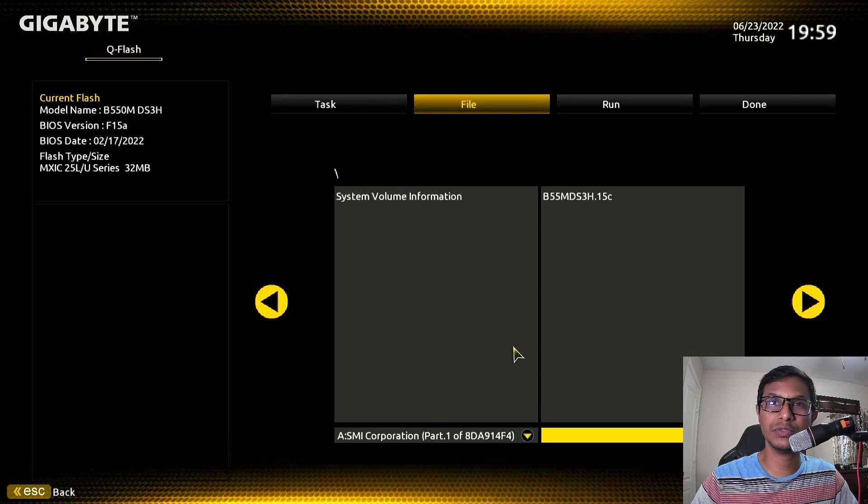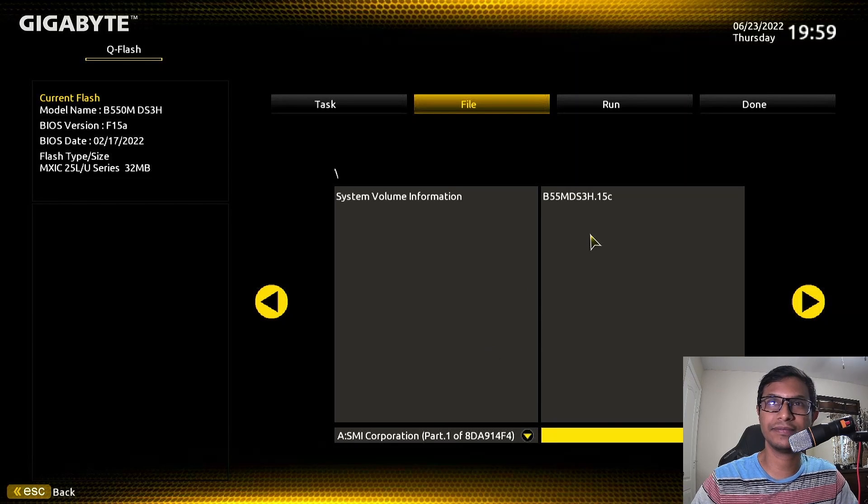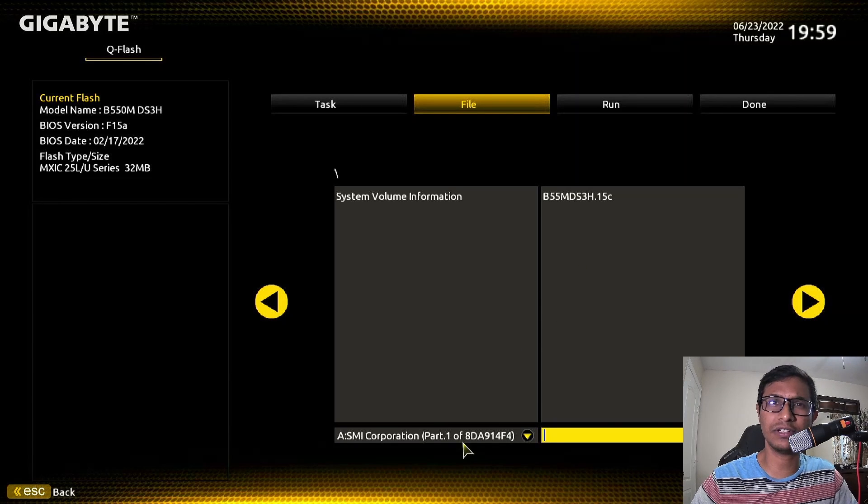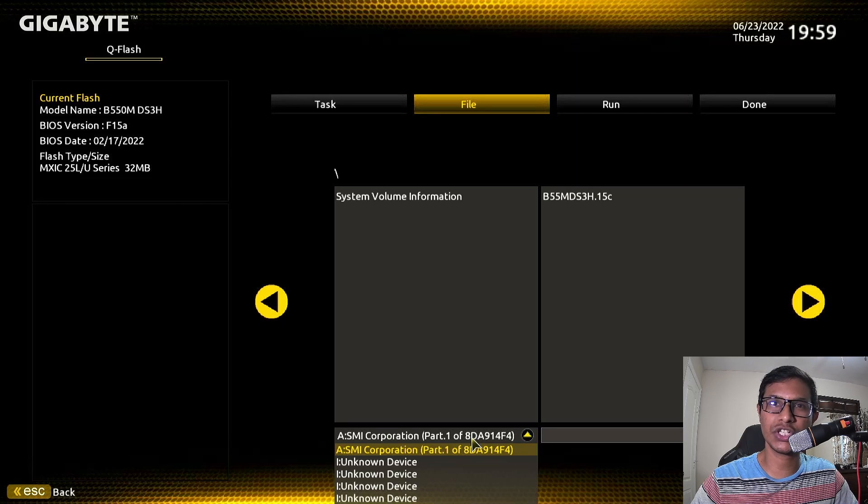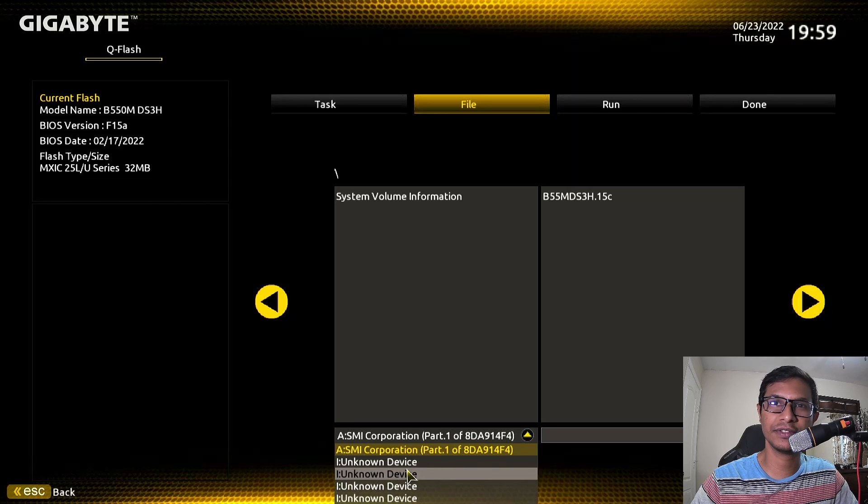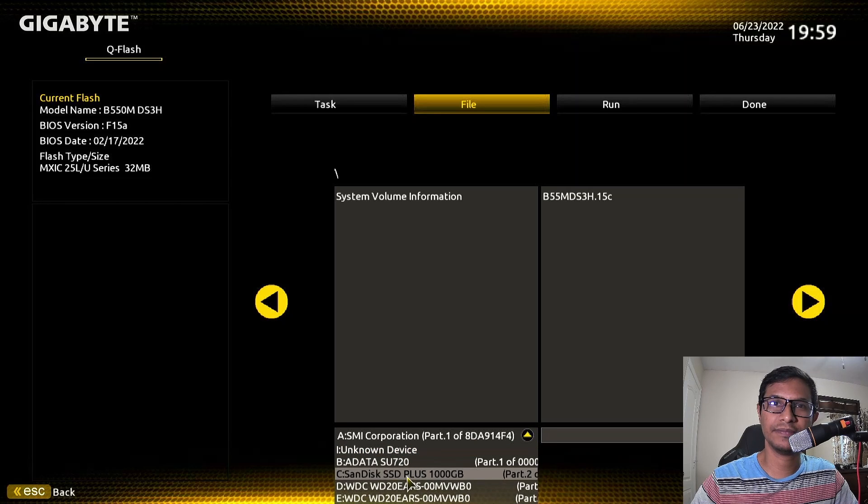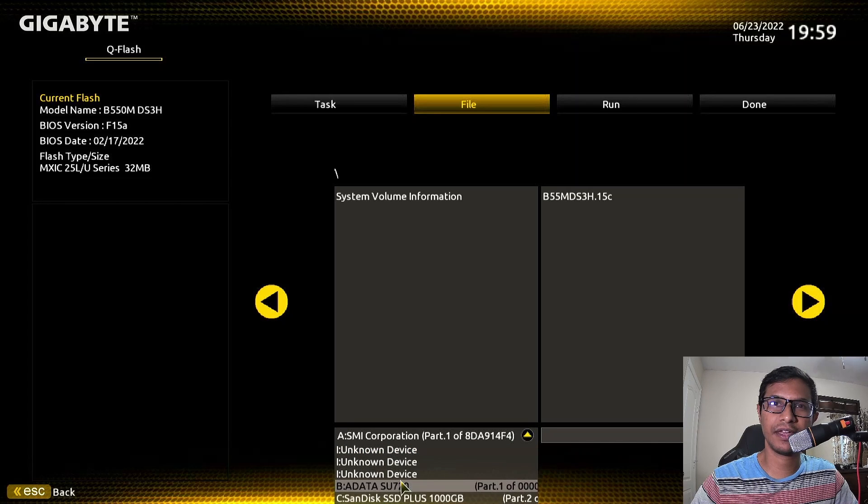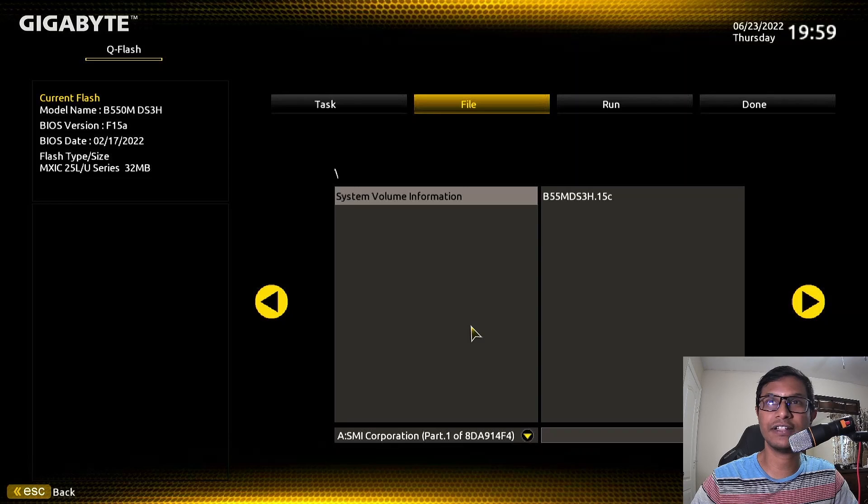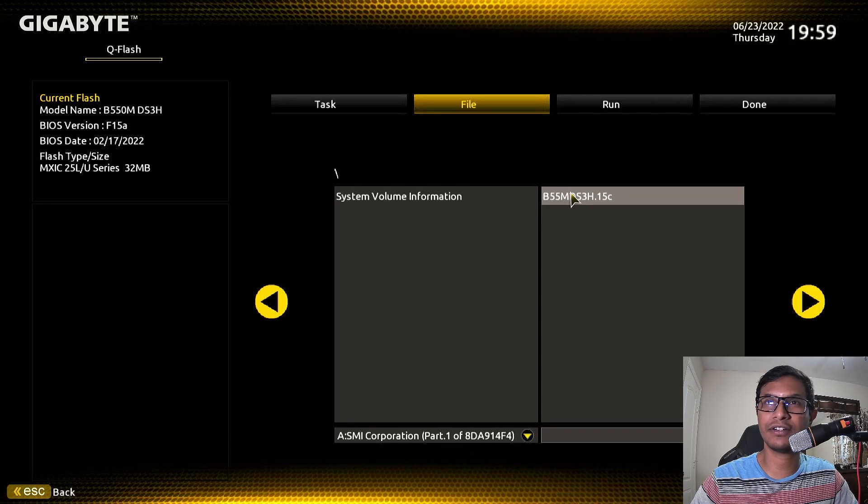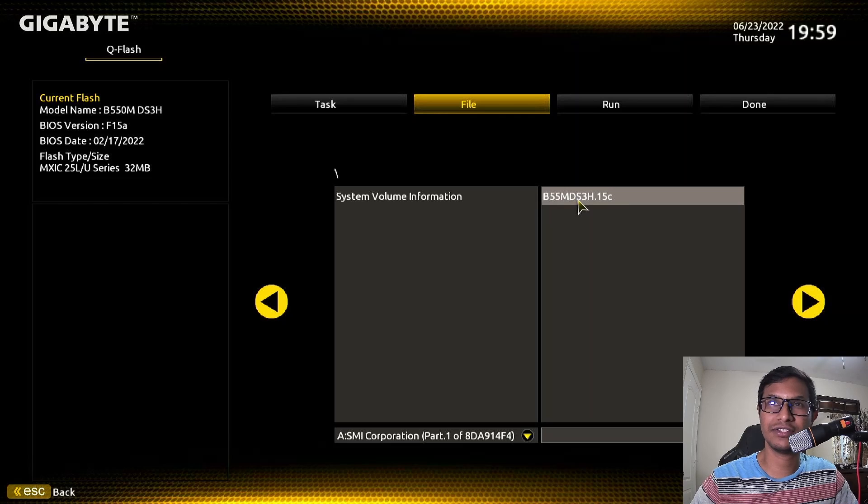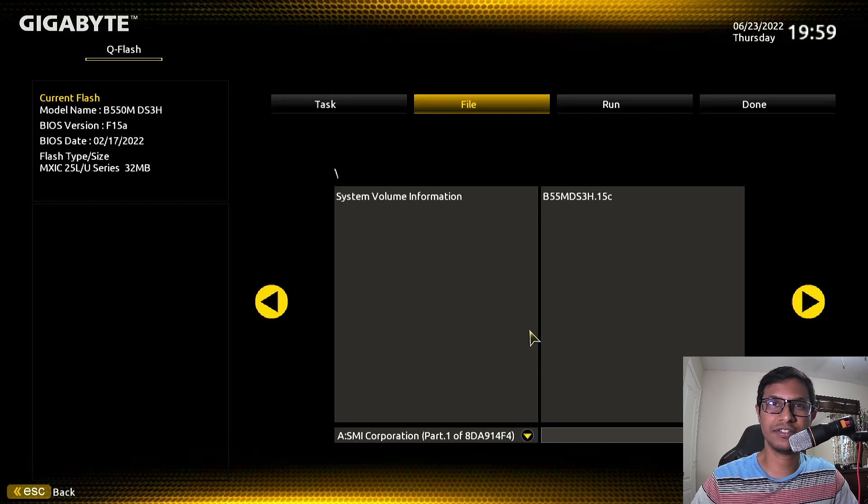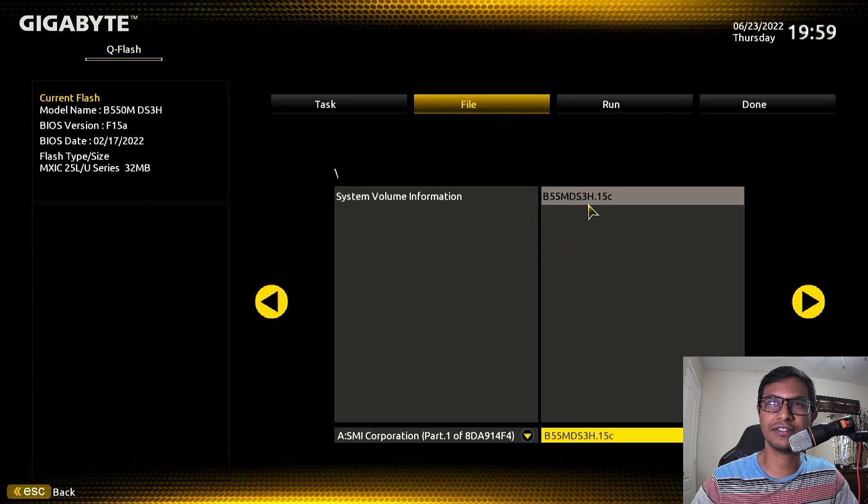Now you need to find the file. It has already found it for me, SMI Corporation here. The correct file name is B550MD S3H dot 15C, so you're going to select that file. This is the file that you need. Click Next.